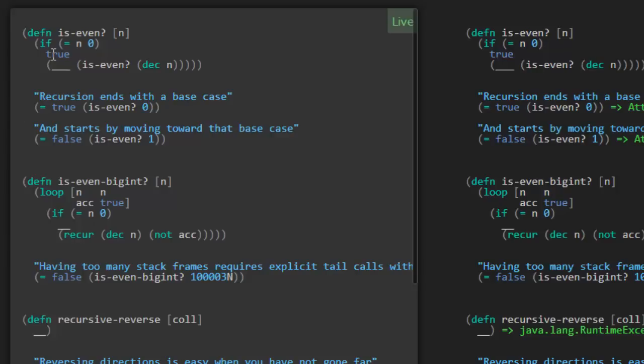So what's our next hint? Recursion starts by moving toward that base case. Okay, so that's the key point of recursion is that you can't just call the function again with the exact same arguments because you wouldn't be making any progress. That would be an endless loop. So in the test case they gave us, they're passing 1 for n. And when we make the recursive call here, we're going to call is-even with the value 0.